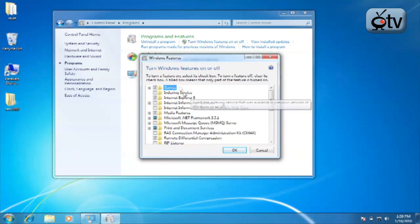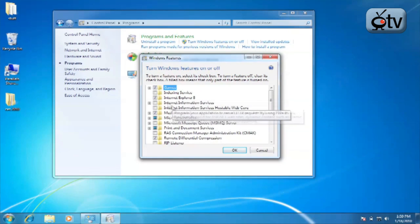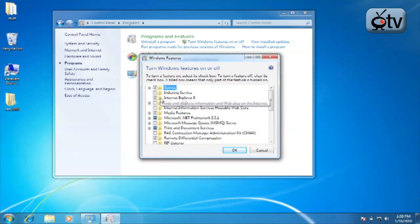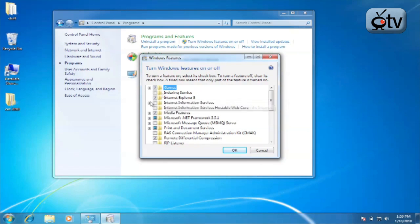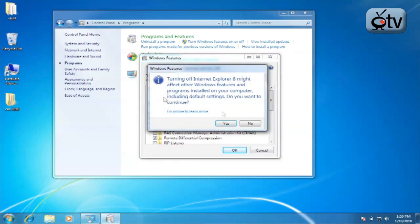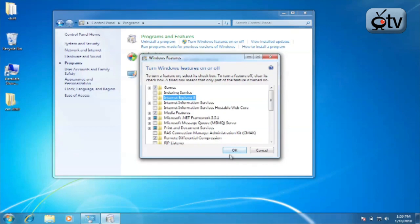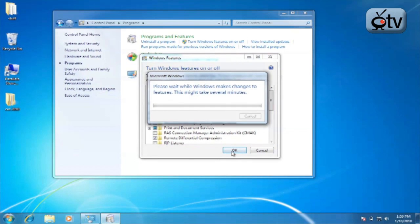From this menu, you can see that Internet Explorer 8 does have a check mark next to it. Simply removing that check mark, confirming that you want to turn off Internet Explorer 8, and clicking OK will remove Internet Explorer 8 from your machine.